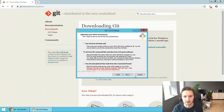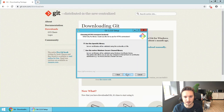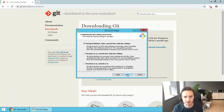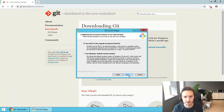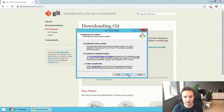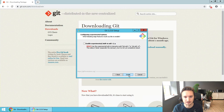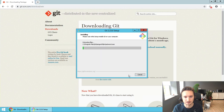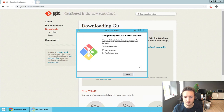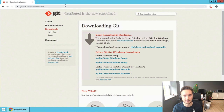So we click next through the remaining options and finish. It's installing. No need to view the release notes, so we click finish again.